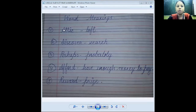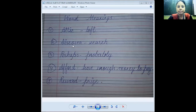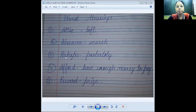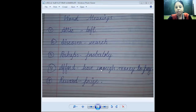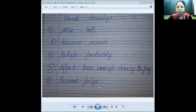The word meanings of the poem 'My Elephant is Missing' are as follows. First: attic means love. Second: discover (D-I-S-C-O-V-E-R) means search (S-E-A-R-C-H). Third: perhaps (P-E-R-H-A-P-S) means probably (P-R-O-B-A-B-L-Y). Fourth: afford (A-F-F-O-R-D) means have enough money to pay. Fifth: reward (R-E-W-A-R-D) means prize (P-R-I-Z-E). I hope you all have written.